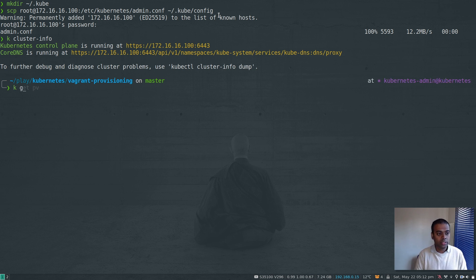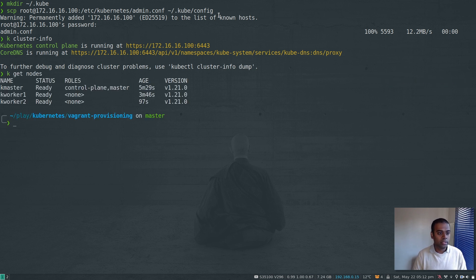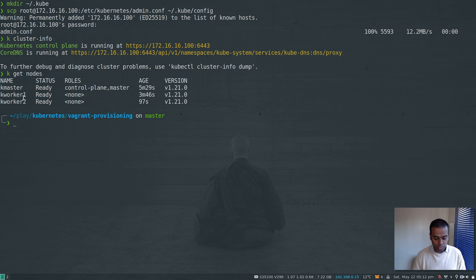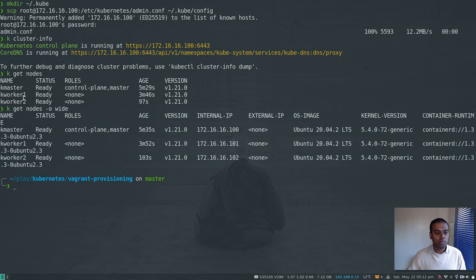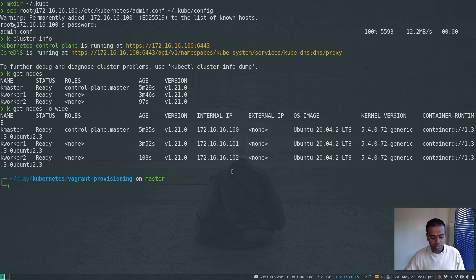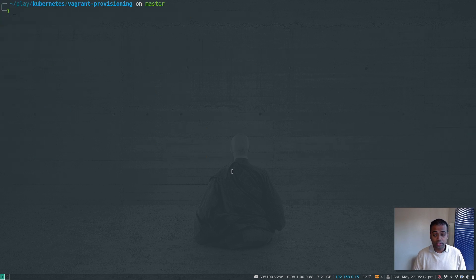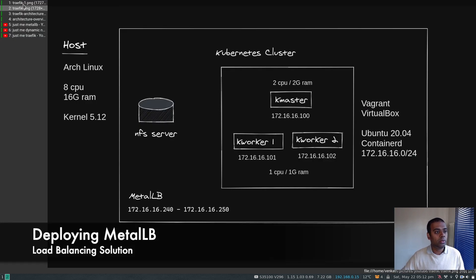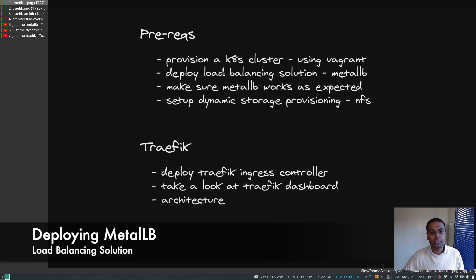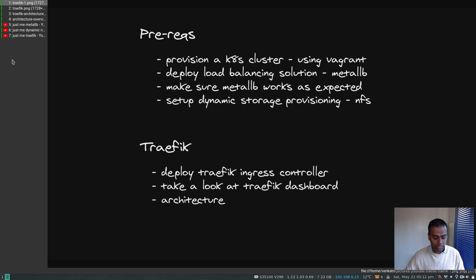Running cluster-info confirms we can connect to the cluster. kubectl get nodes shows version 1.21, one master and two worker nodes. With the -o wide flag you can see they're all Ubuntu 20.04 running containerd 1.3. Our cluster is up and working.